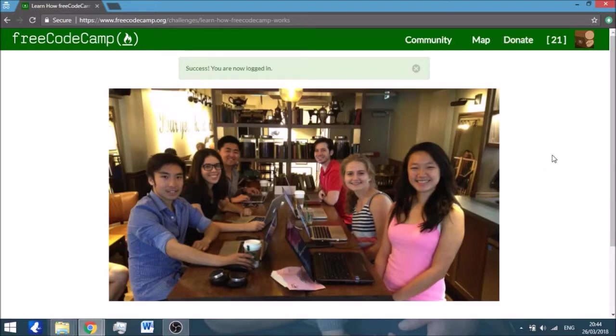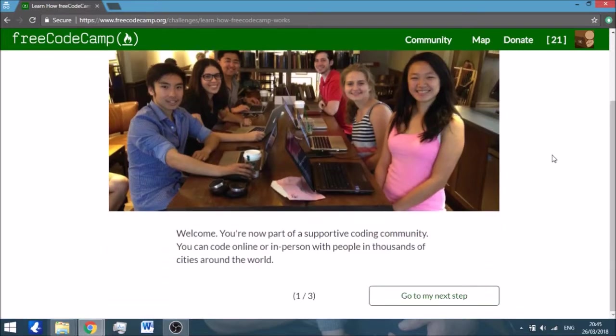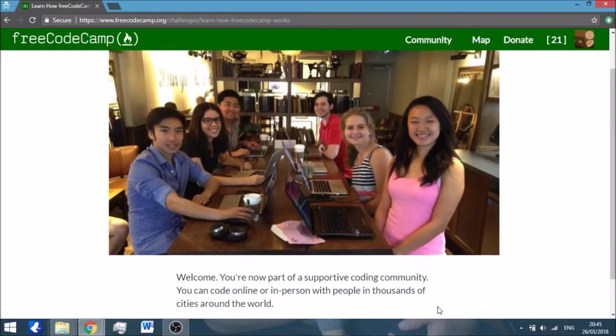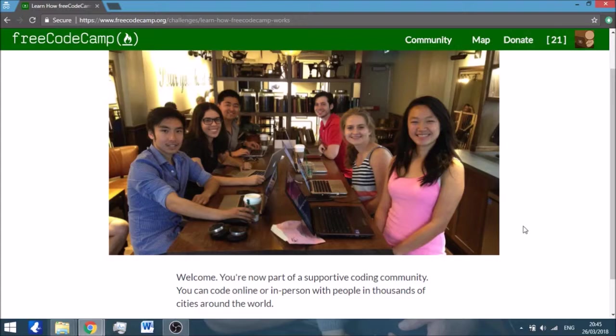So basically when you open, this is the first page you come into, and this is the introduction to the website. It's basically the first challenge because the website is structured like so. It has different challenges that you complete, and each challenge is basically something new you learn about HTML and CSS.